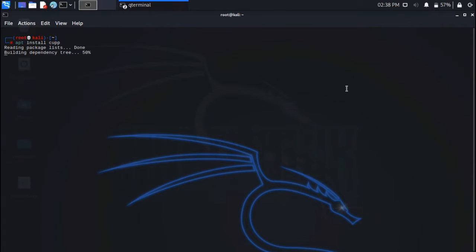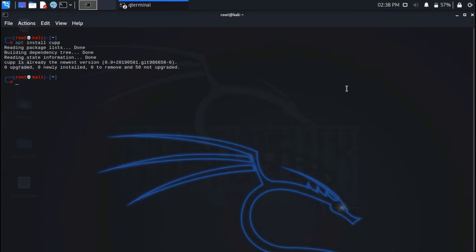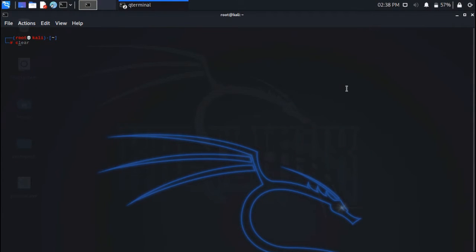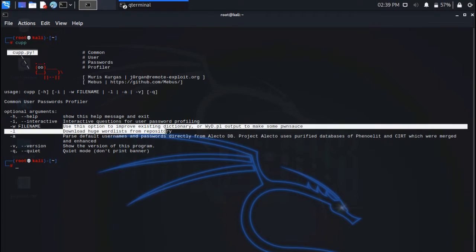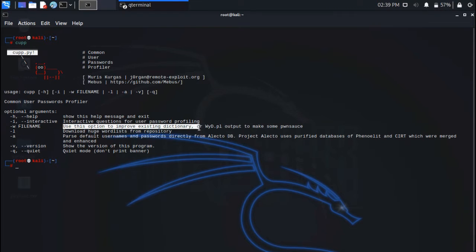CUP tool is an automated script written in the Python language that interacts with the user and answers some fundamental questions about the victim, like name, company name, partners name, etc. Installation of CUP tool in Kali Linux is easy — just type 'apt install cup'. After running the tool you will come up with different options, which we will discuss each of them in a little bit.